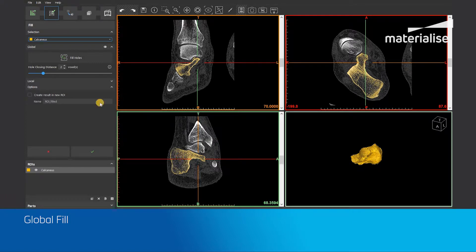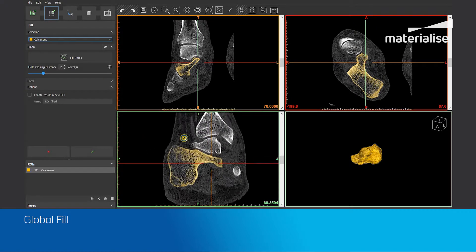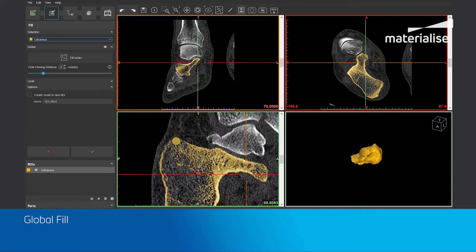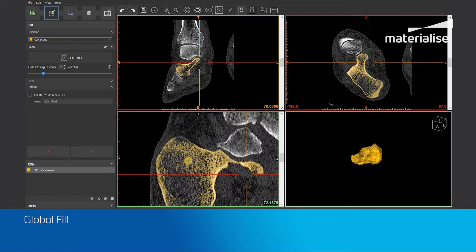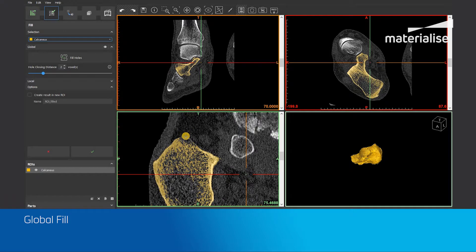First we will use the global fill to fill up the entire region of interest. Here you will first have to set a hole closing distance. With this parameter it's important to look at the outer border of your region of interest and measure the size of leakage present. In this case there are small and big leaks so we will need to find the balance so we don't lose detail in certain areas. We will now use value 2 and click on the fill holes button to start the algorithm.